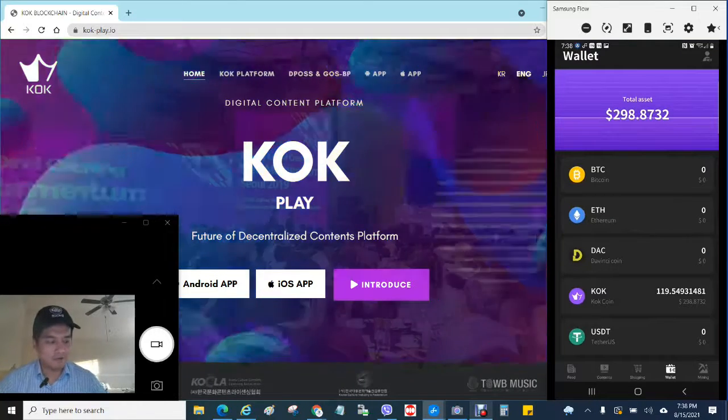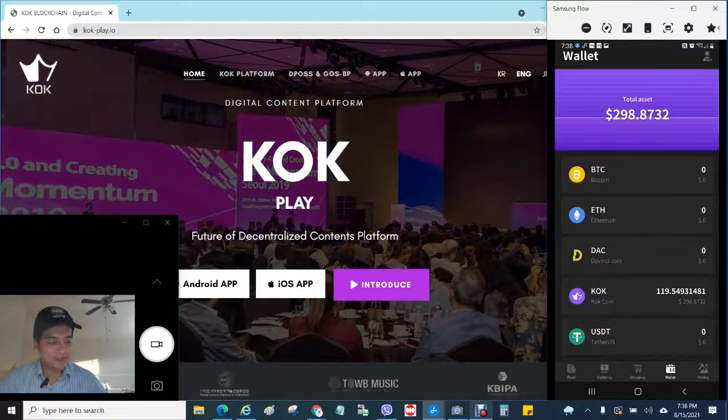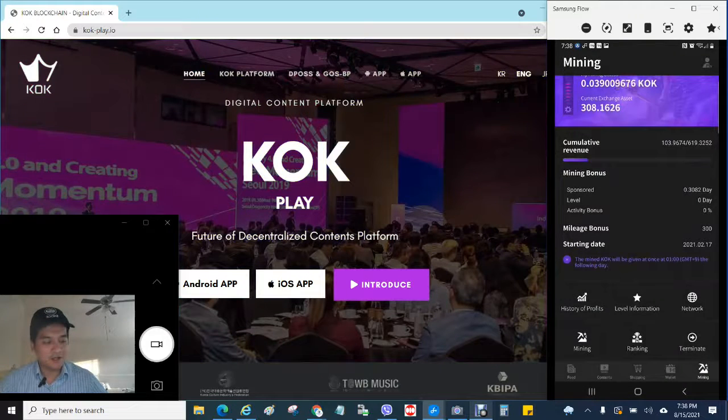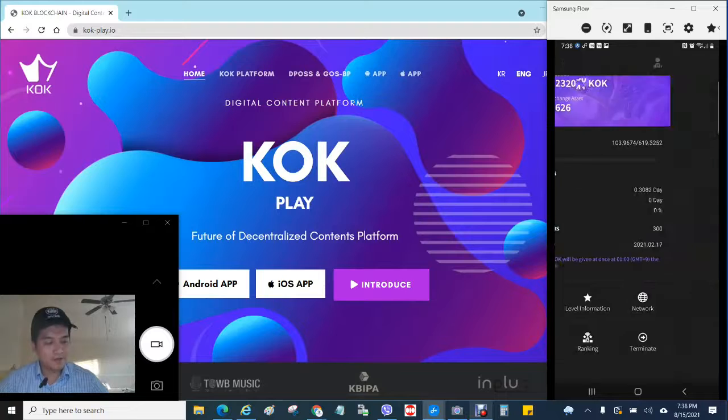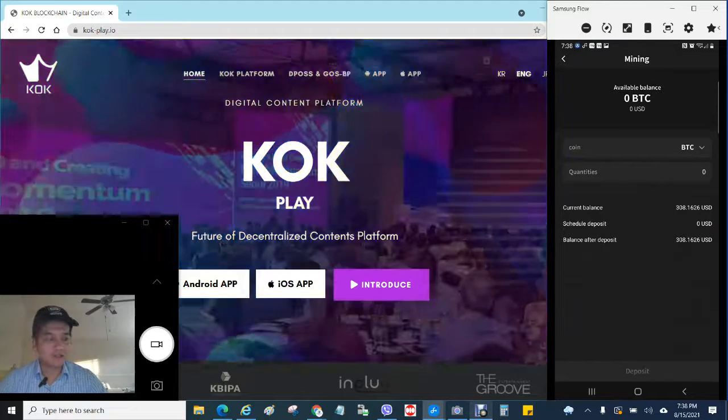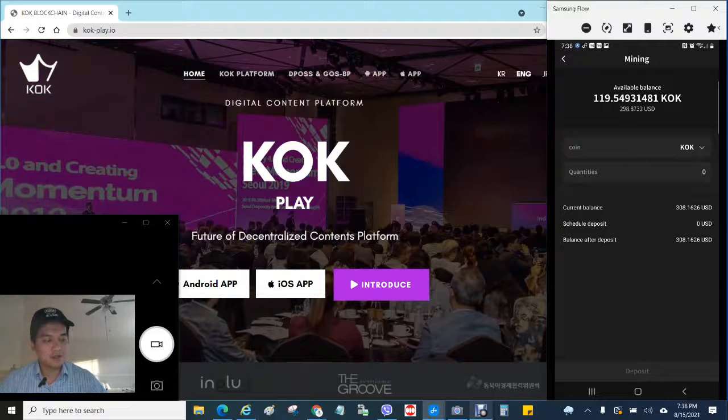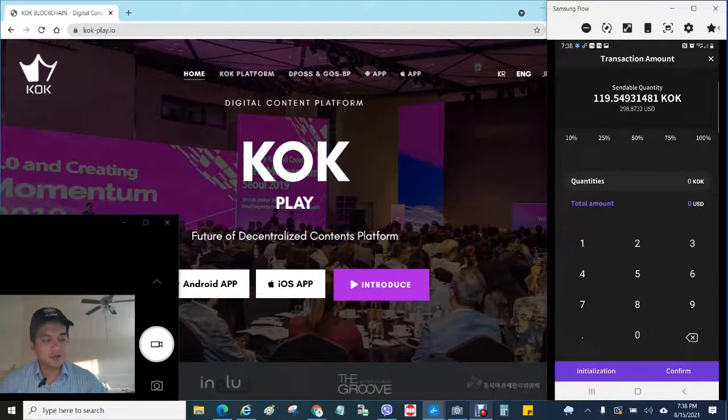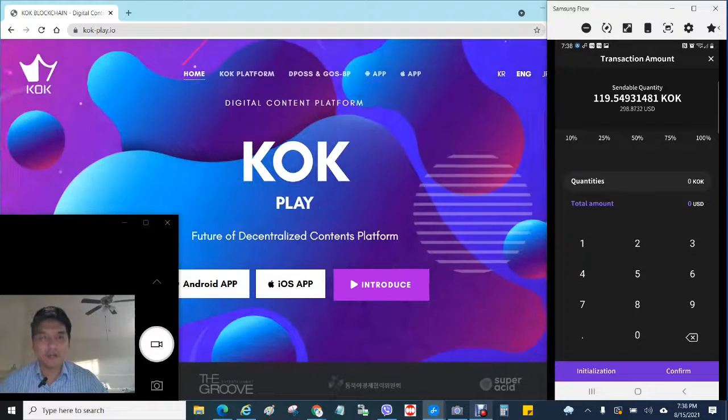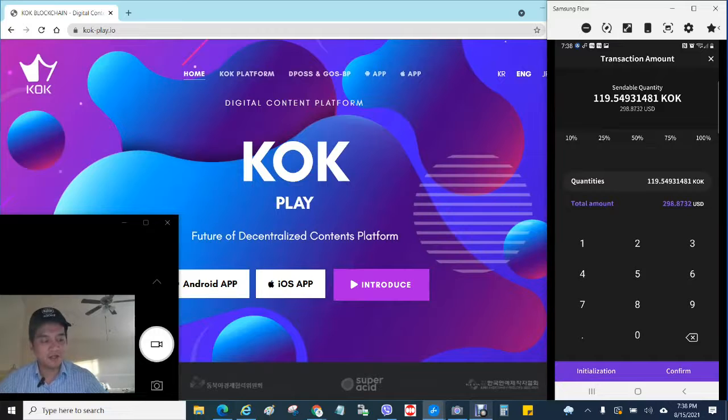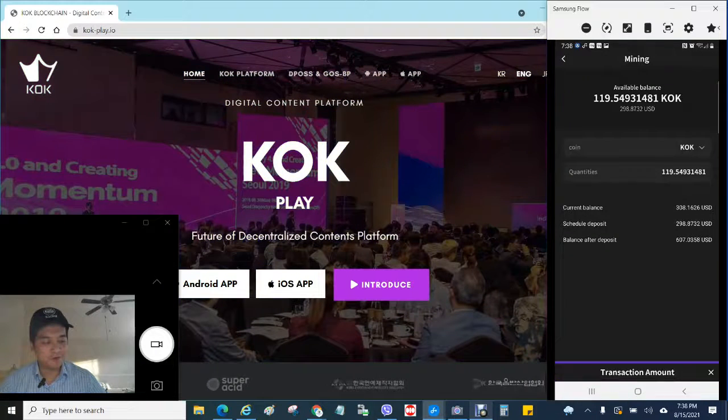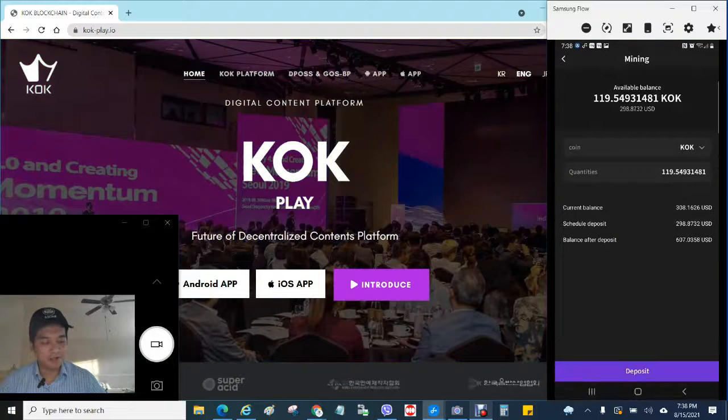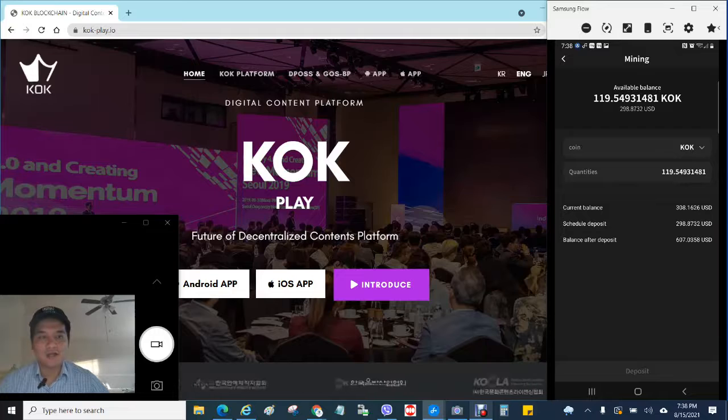And right now you want to go back into mining and click on mining and click on the KOK and select 100% of the KOK you want to put back in to reinvest. Do that and then just click confirm and click deposit and that's it.